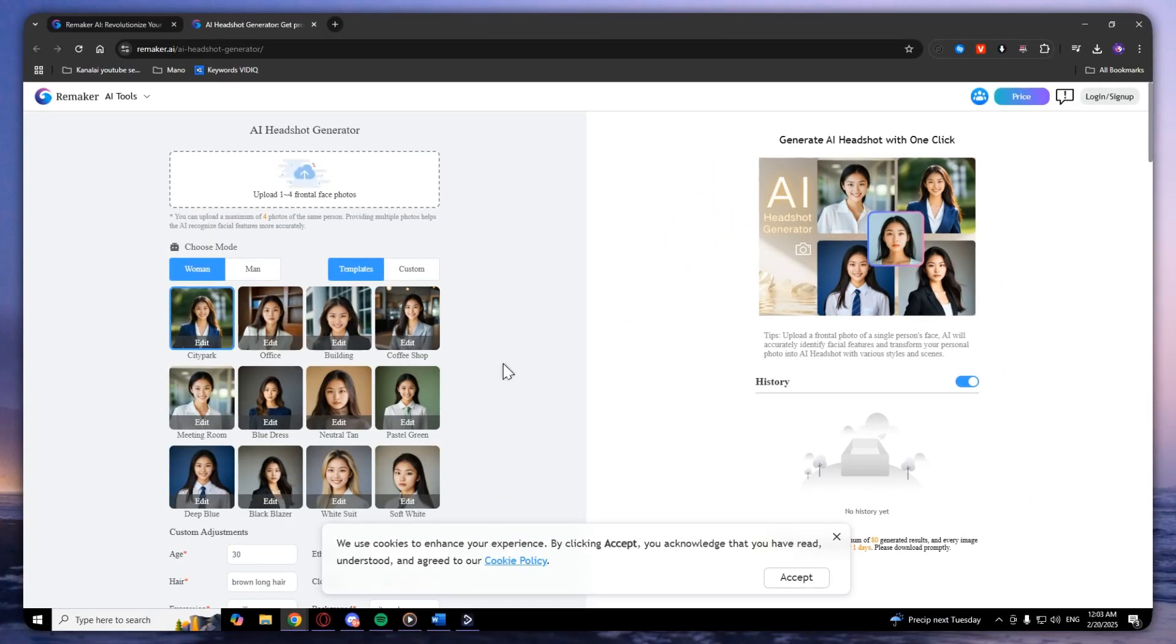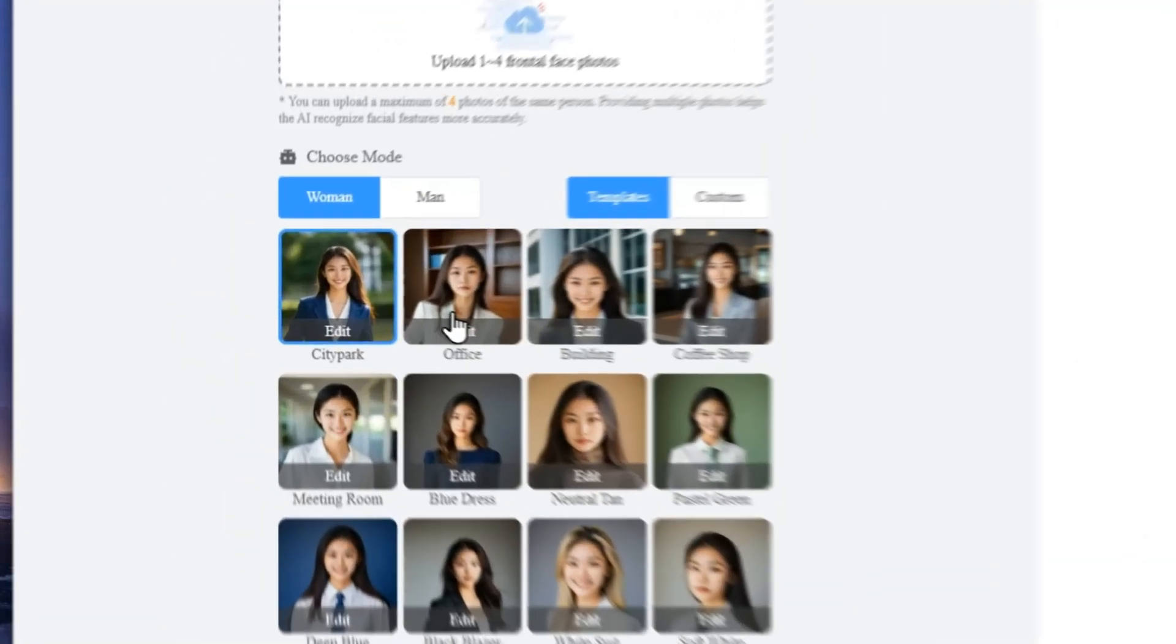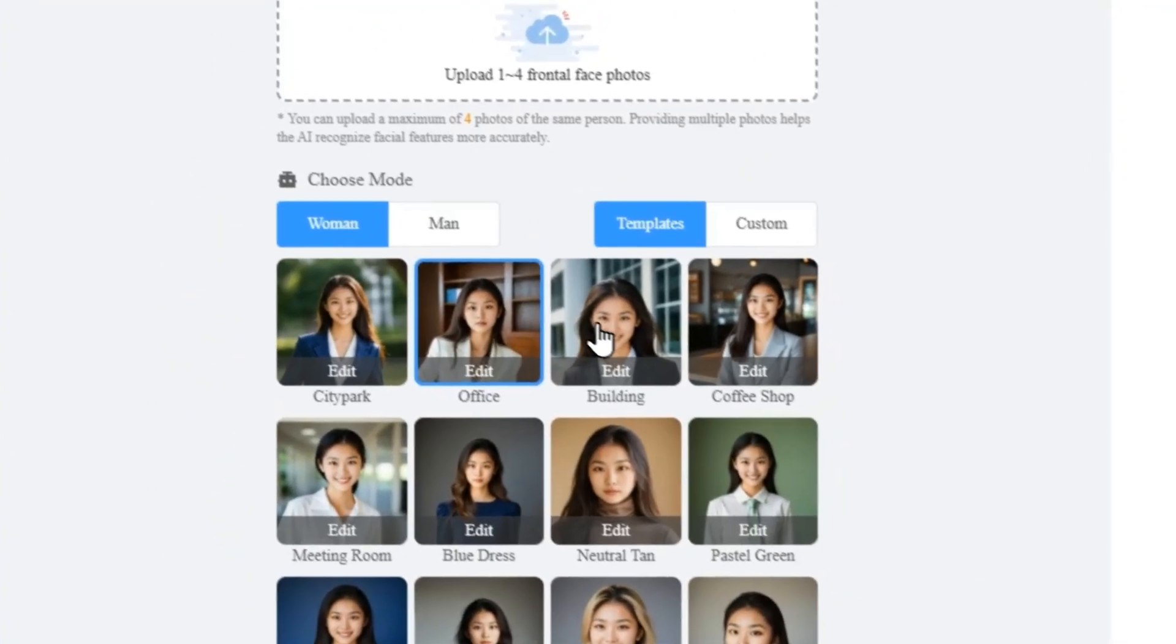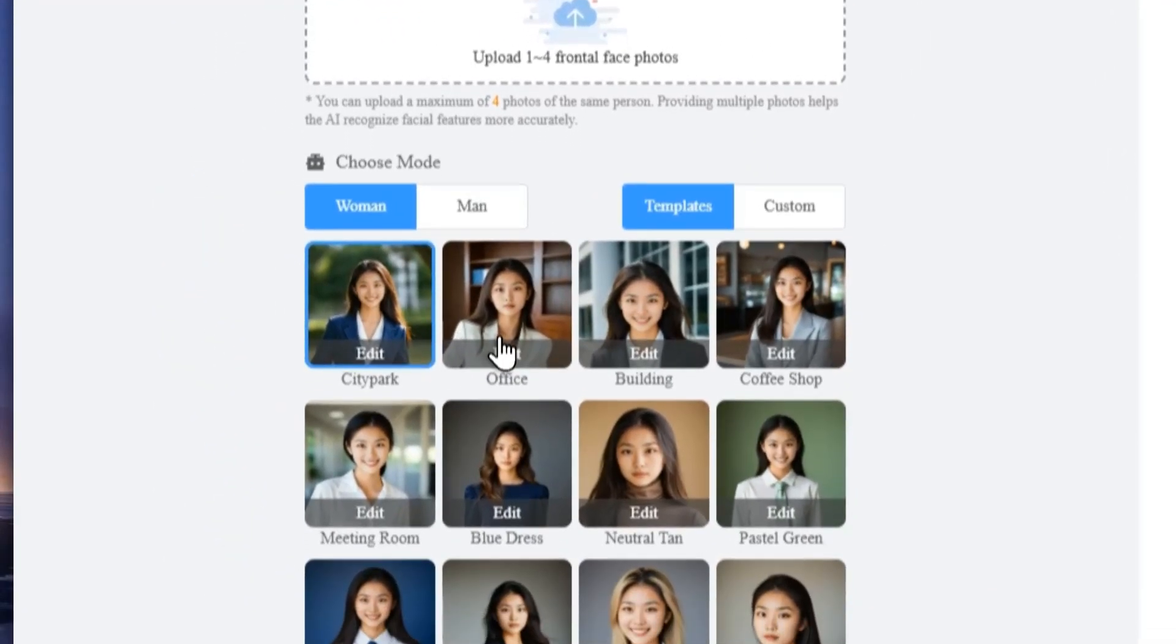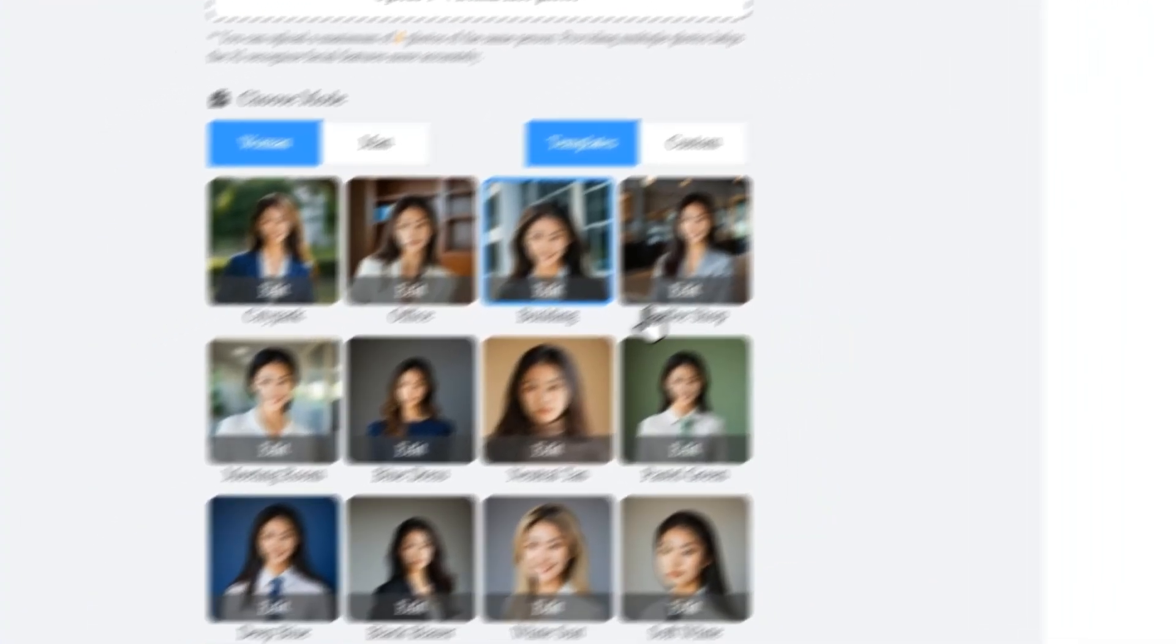As you can see, you will need to upload one to four frontal face photos. Here you will need to choose a mode. If you are a woman, you choose woman. You can select the city park, office, building, or meeting room.